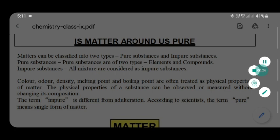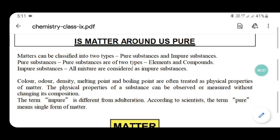In our second chapter, 'Is Matter Around Us Pure?', today we will discuss the classification of matter. Matter is classified into two types: pure substances and impure substances. In our daily life we come in contact with many substances — some are pure, some are impure — and normally we prefer pure substances in our daily activities.